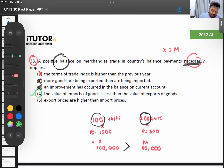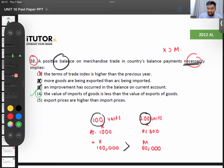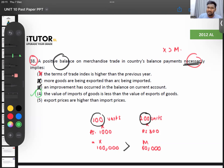Option five is also out. Even if option four was not there, option two is still not correct because they say 'necessarily.' You still can't say that. Option one is not the answer because terms of trade is export price index divided by import price index — just because you have a trade surplus you can't say terms of trade has improved. Terms of trade can go up or down; we can't definitely say that.